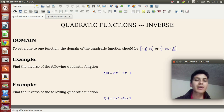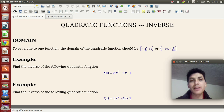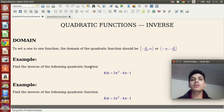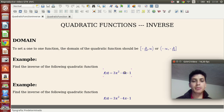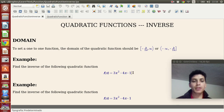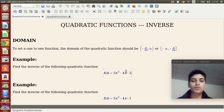I'd like to show you how to find the inverse of quadratic functions through two examples, so you can see how we apply the method. So first, find the inverse of the following quadratic function: f(x) = 3x² − 4x − 1.